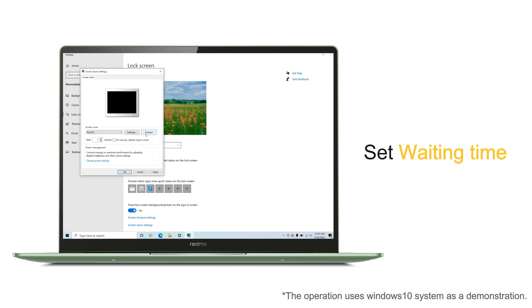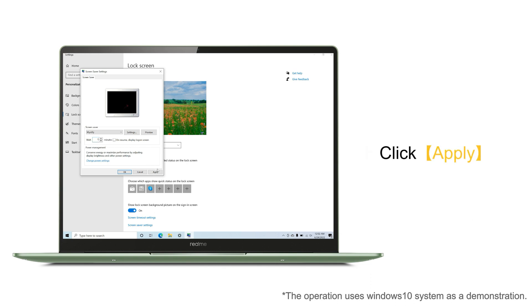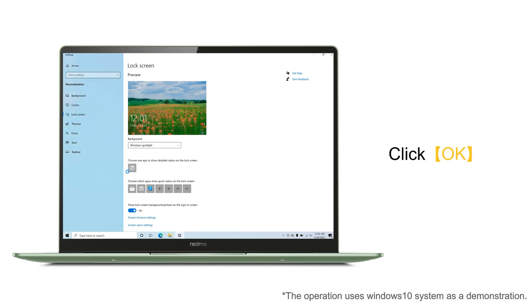You can also set the waiting time. If the computer is not operated within the set time range, the computer will automatically lock the screen and start the screen saver. After passing the above settings, we click Apply and then click OK.